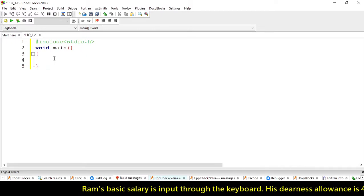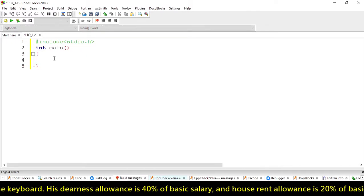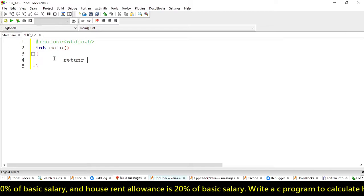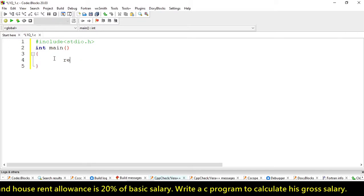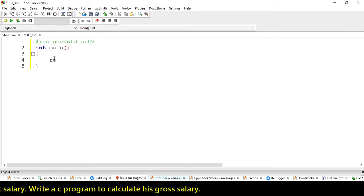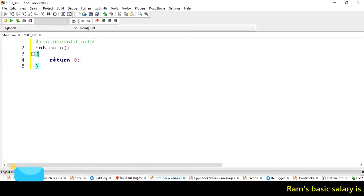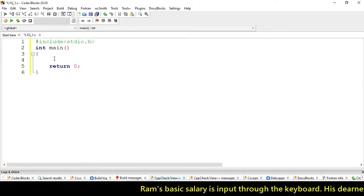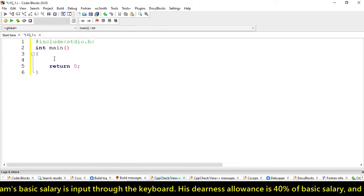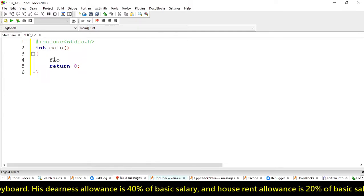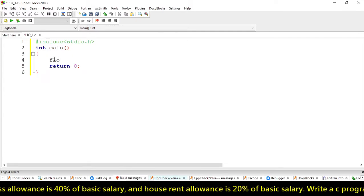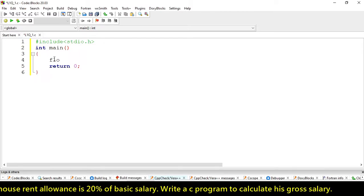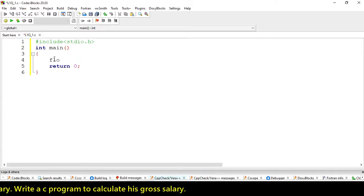We have to use data types for variables. Here we're declaring float variables because our salary could be in floating point form, like 25,000 rupees and 50 paise.